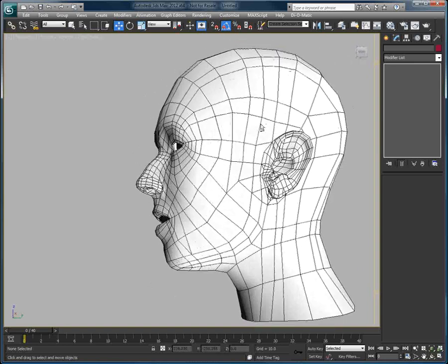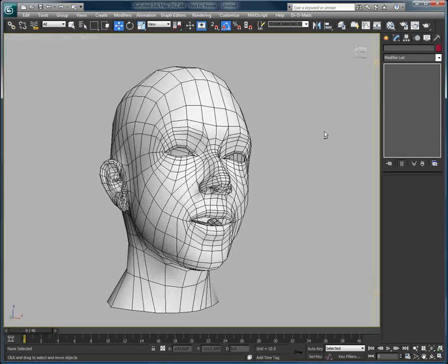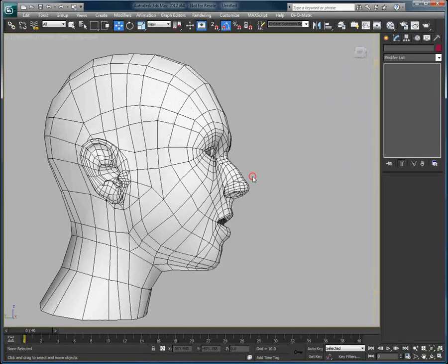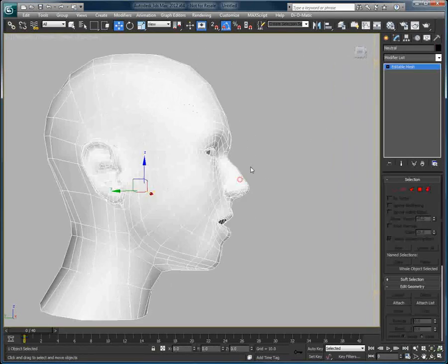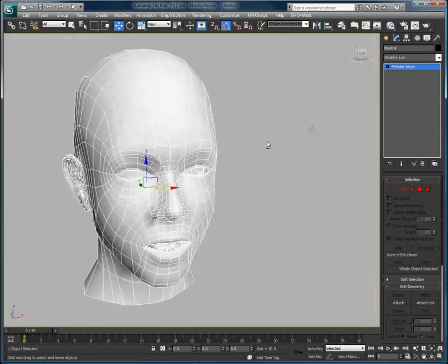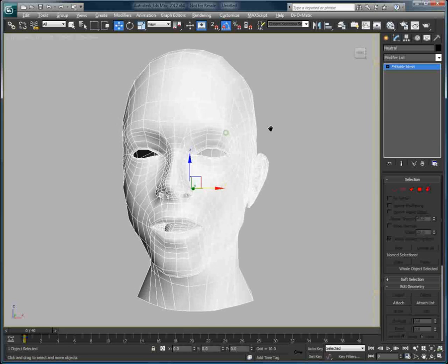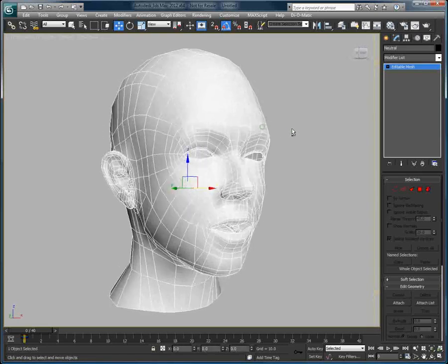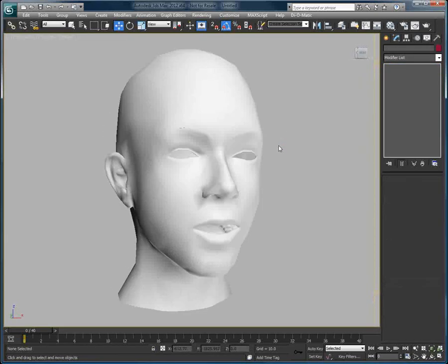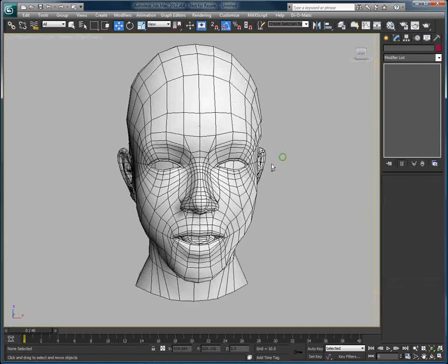Our custom 3D head model here is just an editable mesh at the moment. If it were an editable poly, the exact same technique would apply.